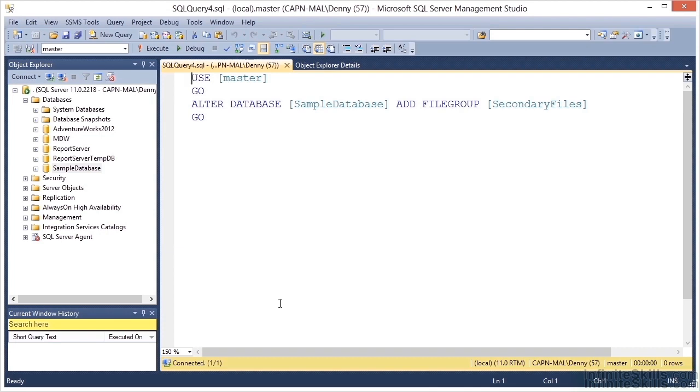You can name the file group basically anything you want, as long as it falls within the object naming requirements of SQL Server.